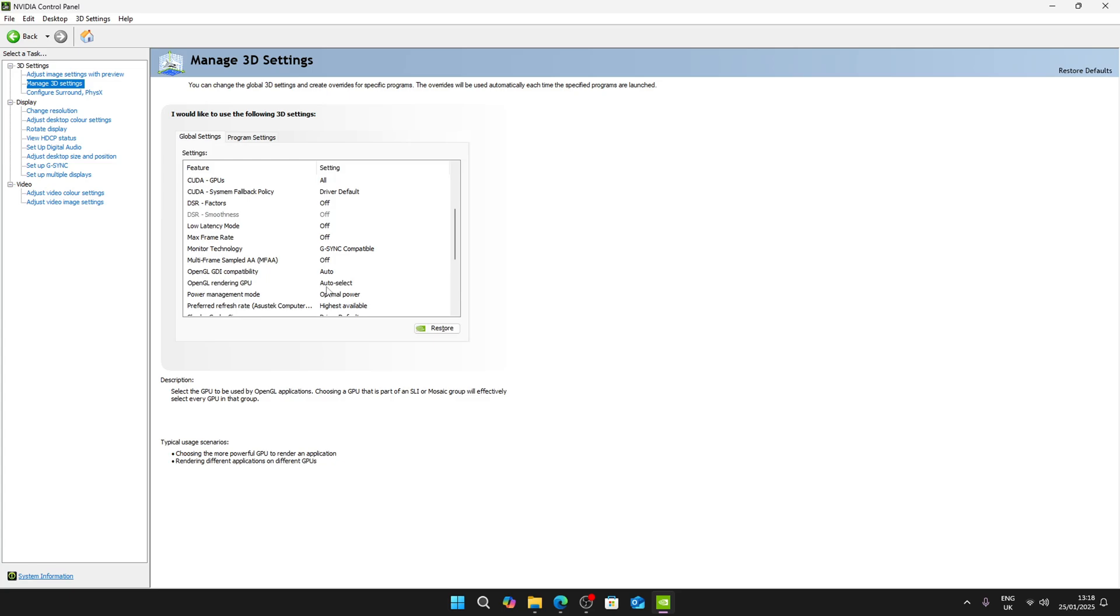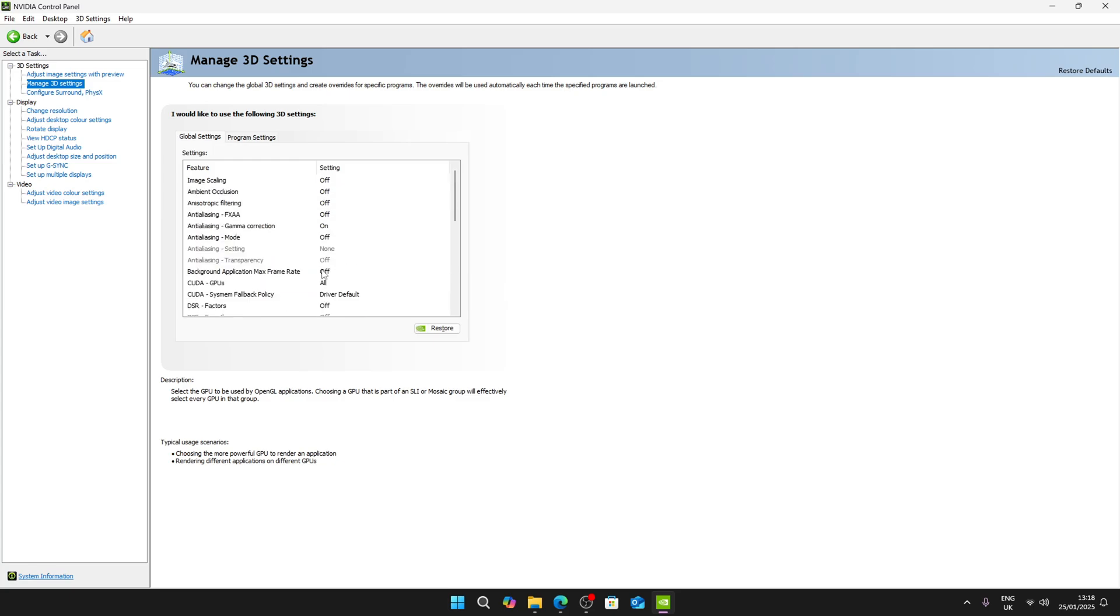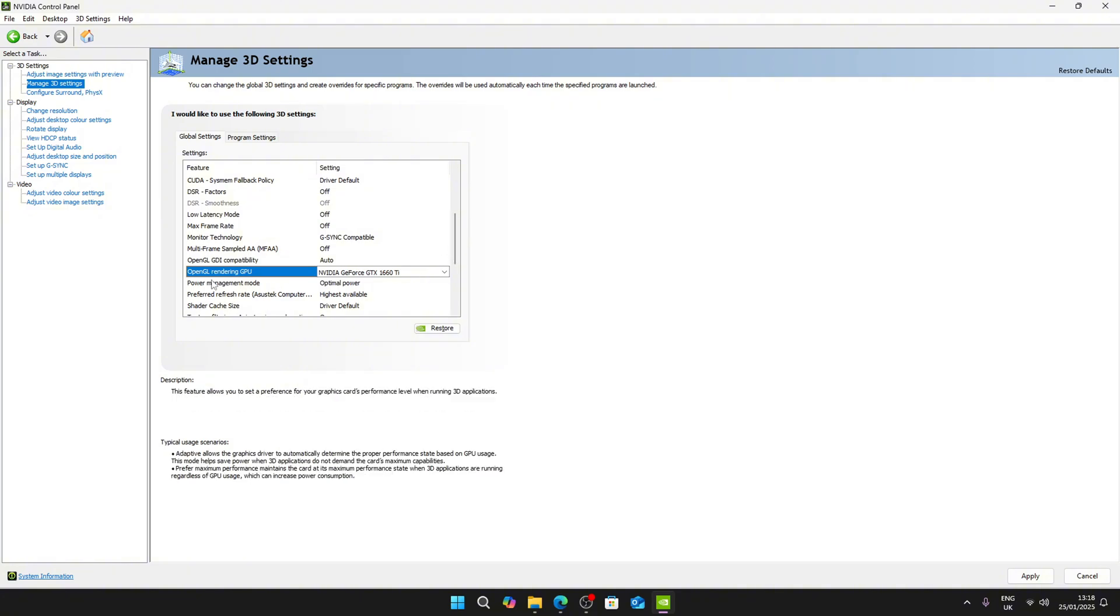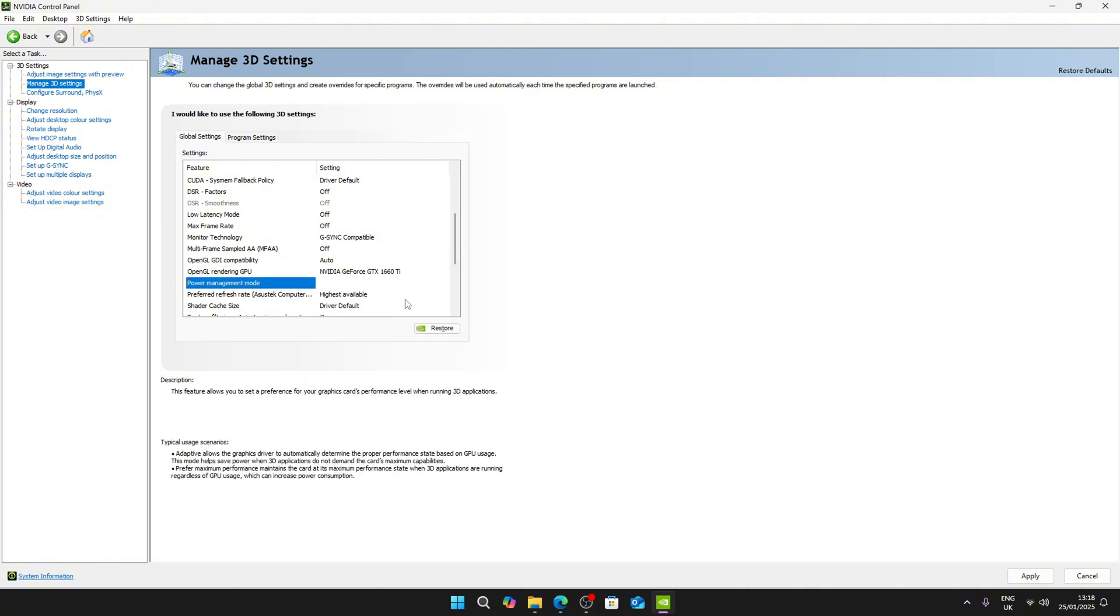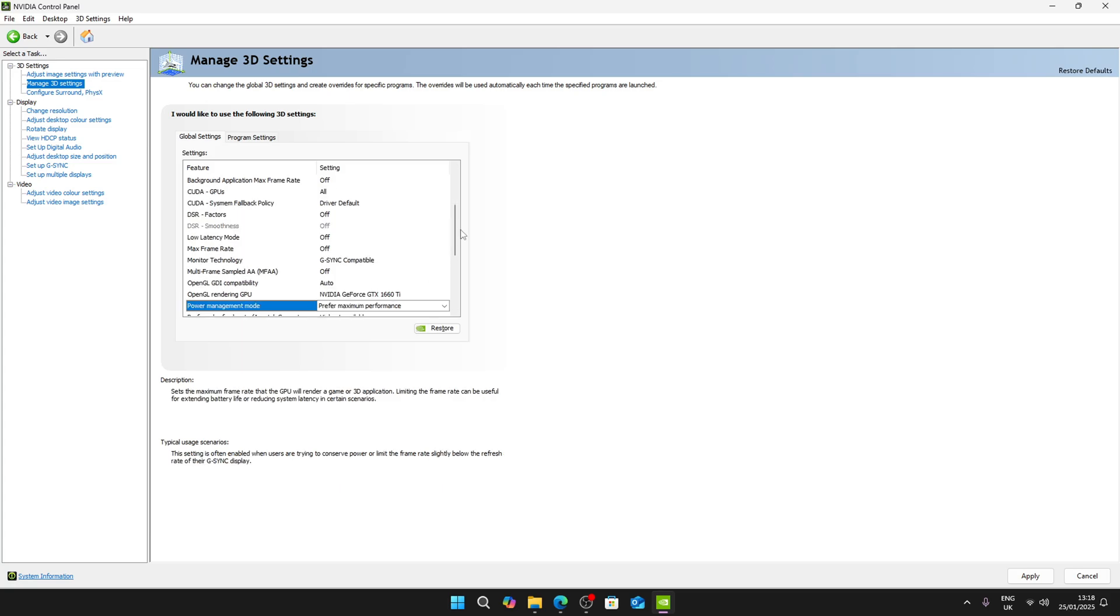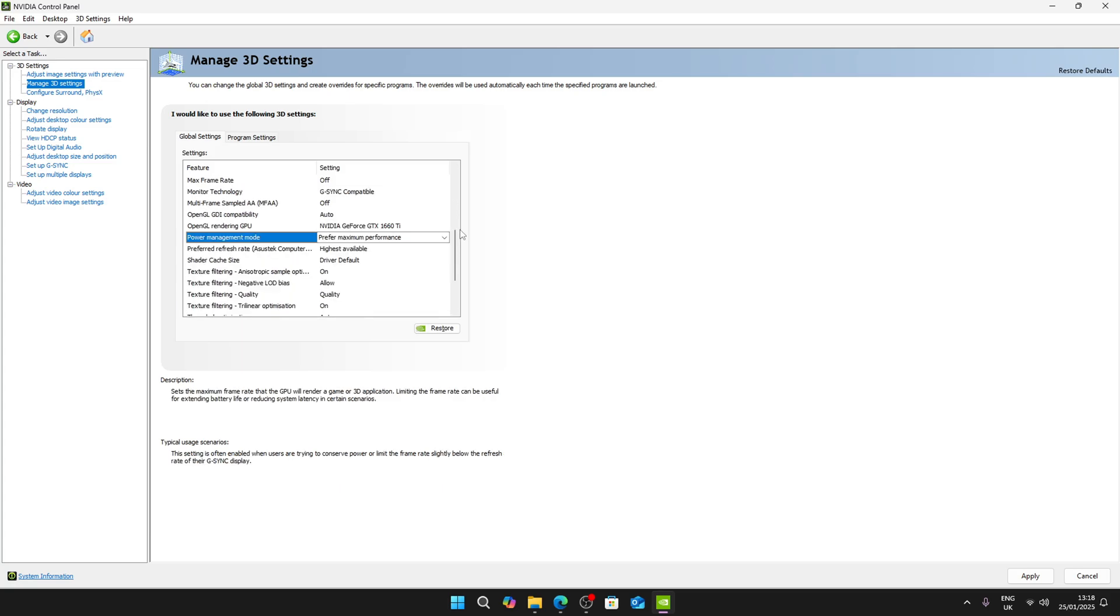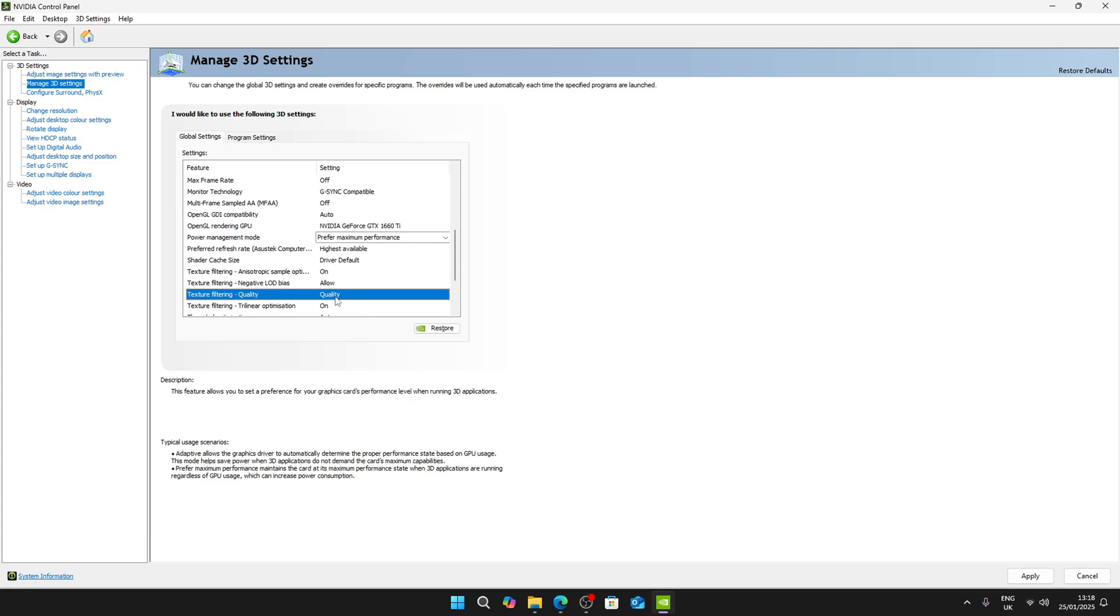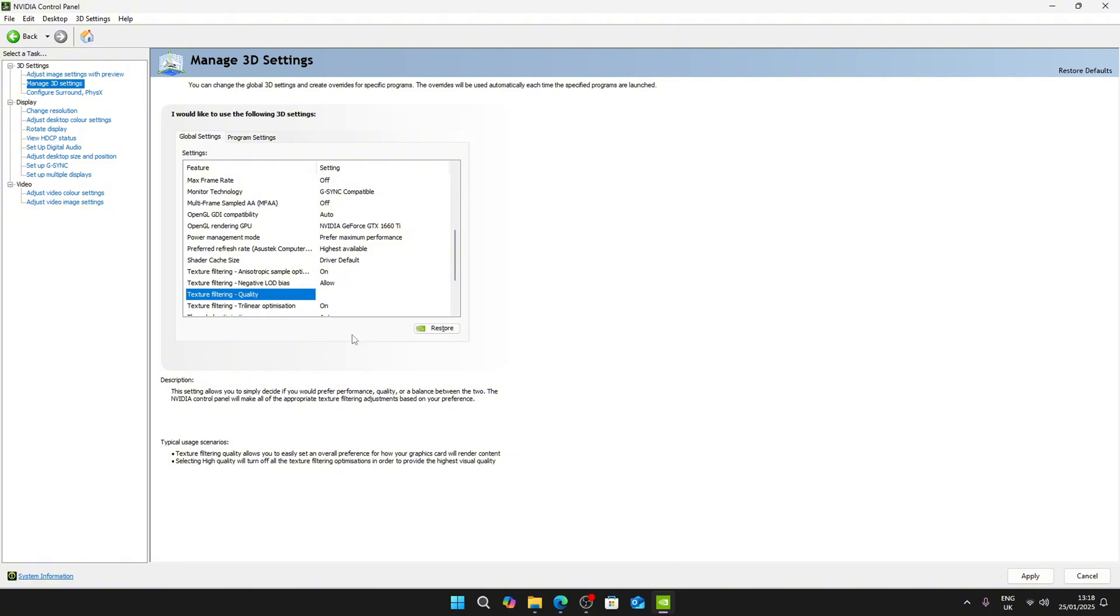Go down until you see OpenGL rendering GPU and select your GPU. Then go down until you see Power Management, click on it and click on prefer maximum performance. Then keep going down until you see Texture Filtering Quality, set that to high performance as well.